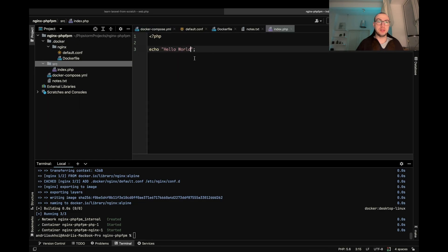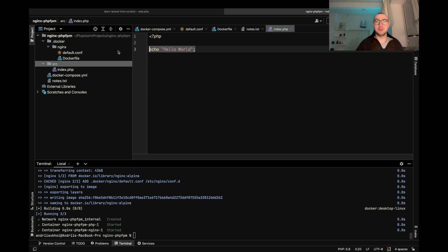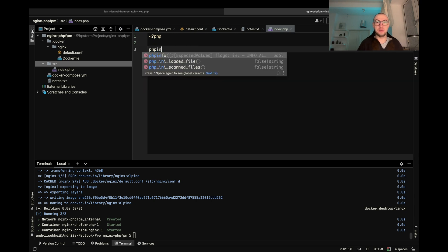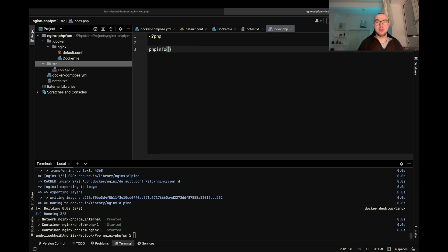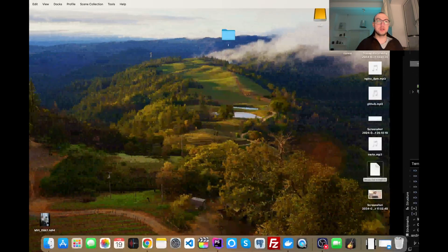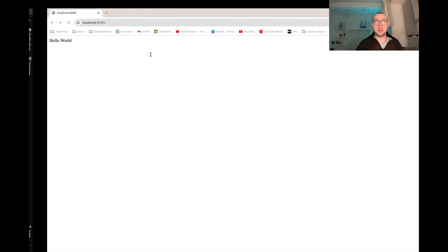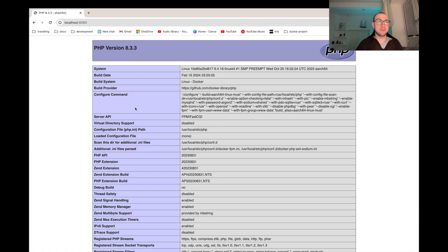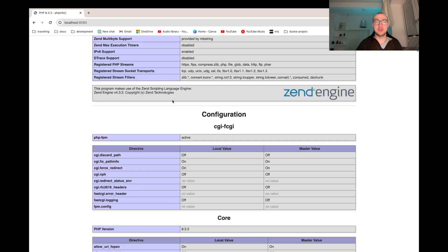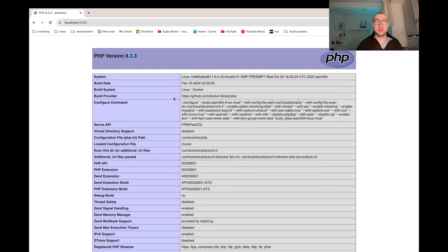Now basically we can do whatever we want to do. For example we can do PHP info and see the information about our server. We have 8.3 version and everything works fine.